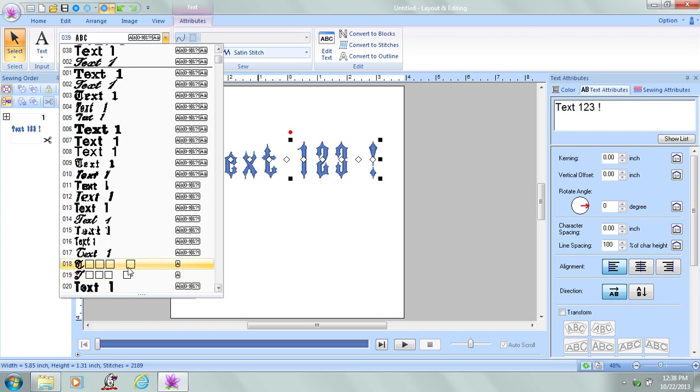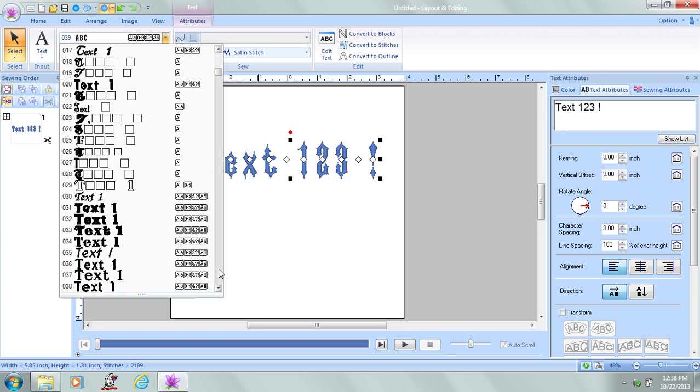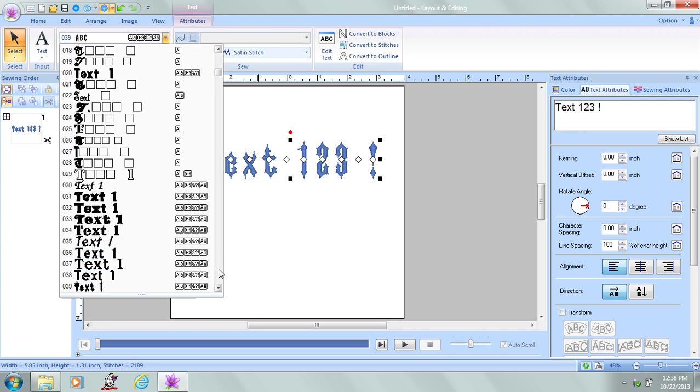Now if you notice font 18 and 19, they just have these boxes. That's because this font only has uppercase letters. So as I scroll down, this one has uppercase letters and numbers, but no lowercase letters.